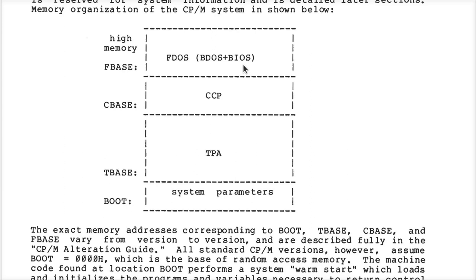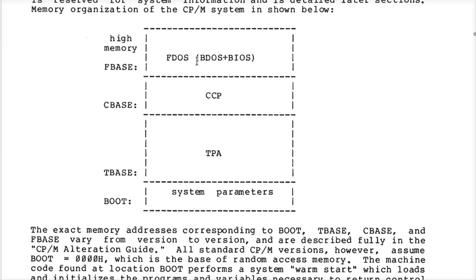My point is, if you know the machine and you know you're not going to pull the rug out from underneath an interrupt handler, you're free to overwrite the BIOS. You're certainly free to overwrite the BDOS, because that's not going to be used in any interrupt handlers. Special utility programs sometimes do that on CPM systems.